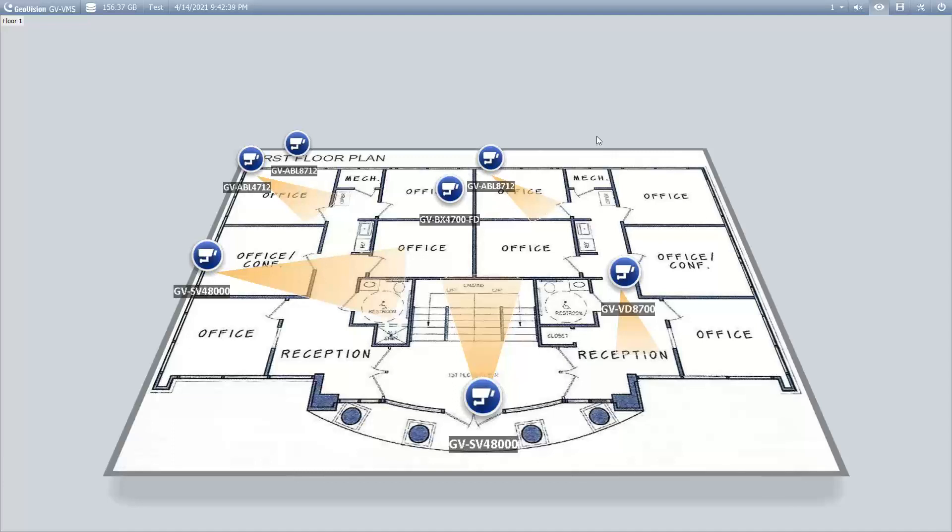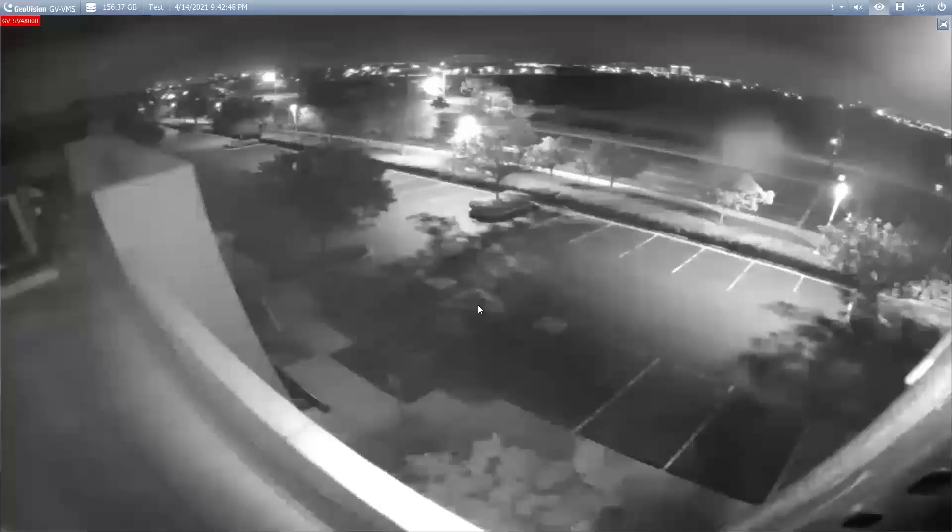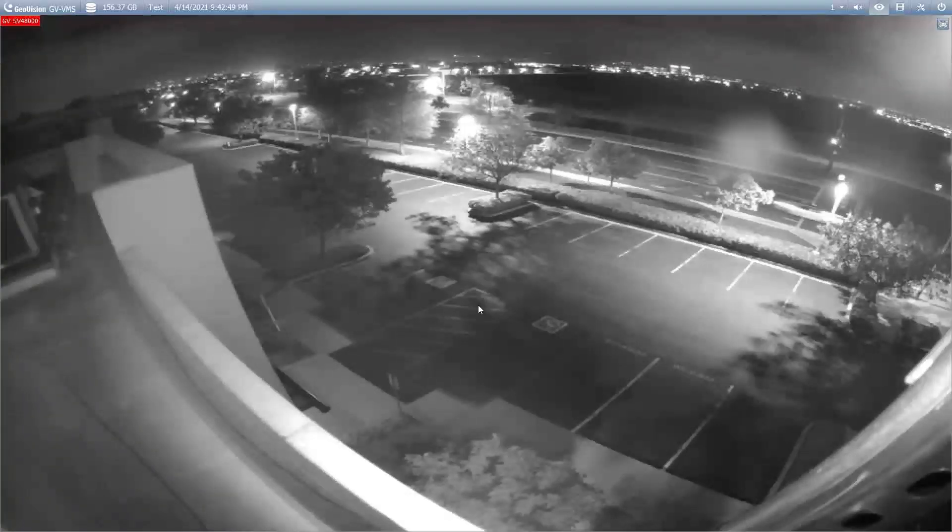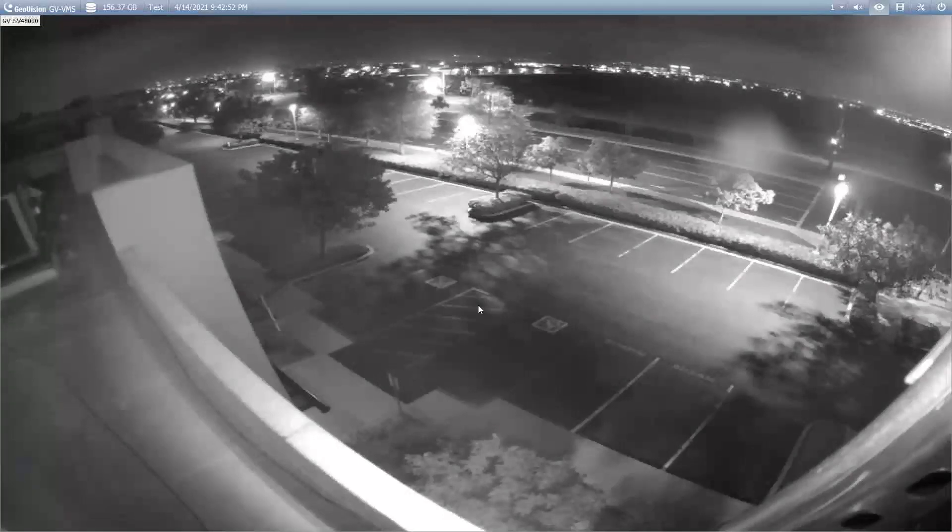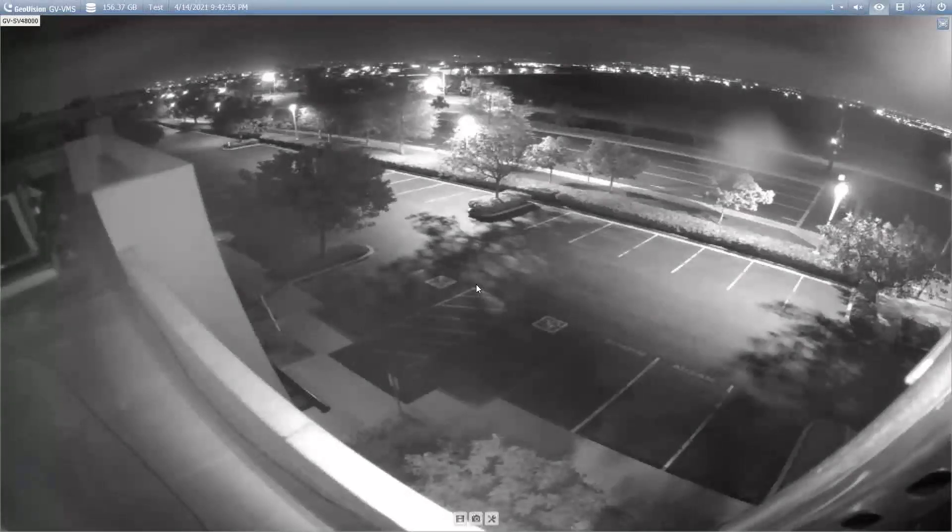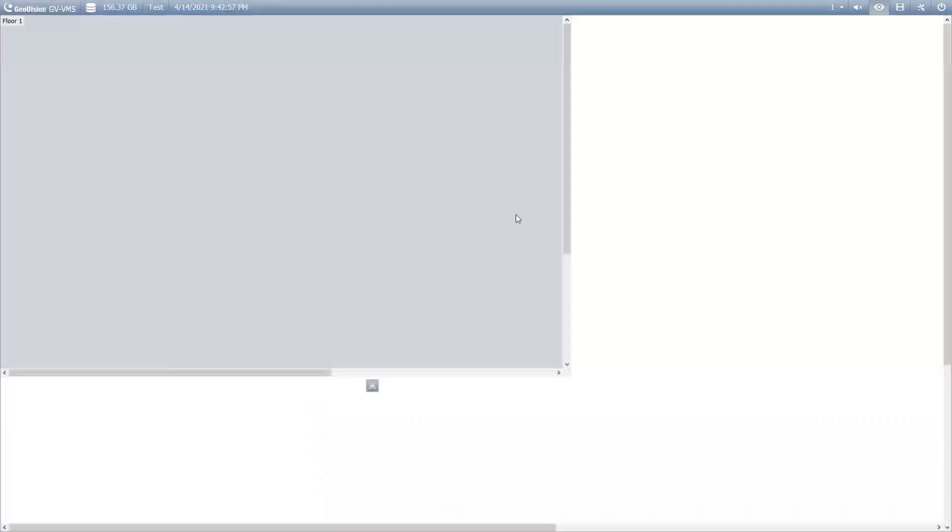This is useful because it alerts customers where actual activity is going on in their facility, and then they can further investigate. As you see, when the camera preview pops up you can simply double-click and it will bring up that camera in full screen for you in full resolution. If you'd like, you can zoom in and look all around at your scene.